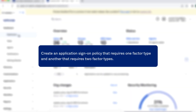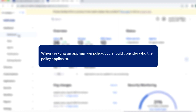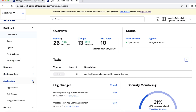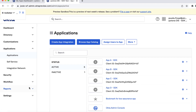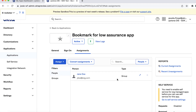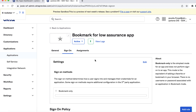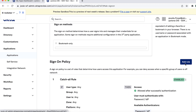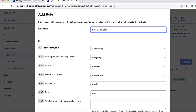Create an application sign-on policy that requires one factor type and another that requires two factor types. When creating an app sign-on policy, you should consider who the policy applies to — which specific users, groups, or user types. App sign-on policy for Low Assurance App. From the Admin Console, go to Applications, Applications, and select Bookmark for Low Assurance App. Select the Sign-on tab. You'll see a default sign-on policy with a catch-all rule that requires passwords. Select Add Rule. In the Add Rule dialog, add a rule name, for example, Low Assurance App Rule.